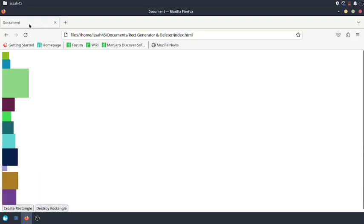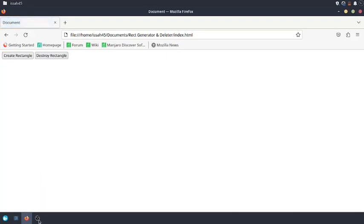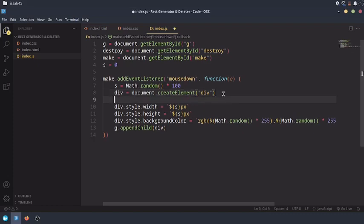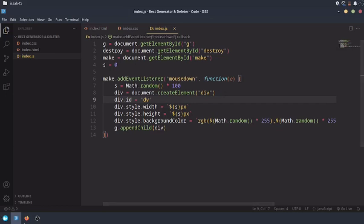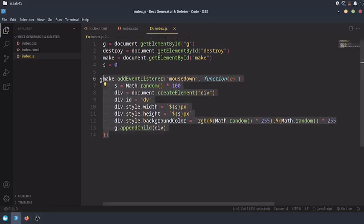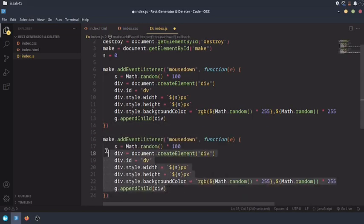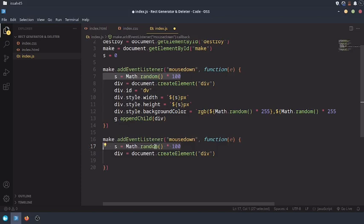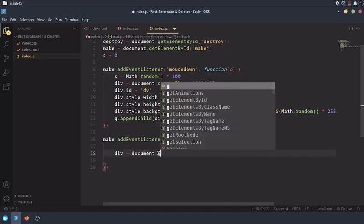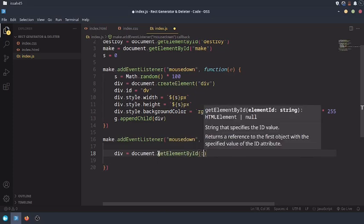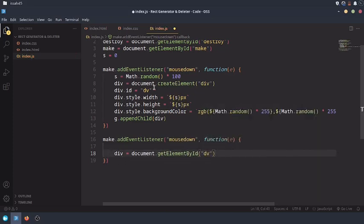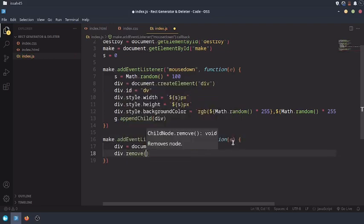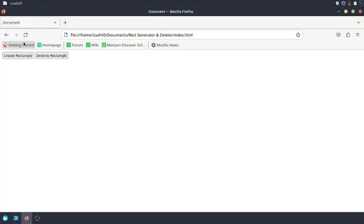But we also want a destroy rectangle button. And this destroy rectangle button is going to destroy all of the rectangles. I'm also going to give this div an ID of dv. Now this destroy rectangle button is going to destroy all of the rectangles. So copy this, paste it, and instead write document.getElementById dv, which is the ID we gave to this div. Now write div.remove which destroys the element or removes it.